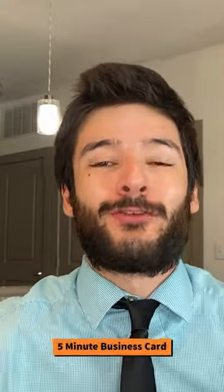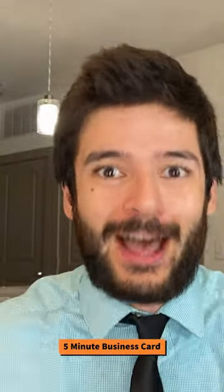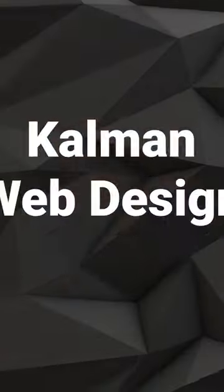How to create a professional and awesome business card for your business in under five minutes.